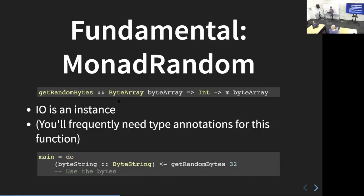It's worth noting that you're frequently going to need type annotations for this function. When you say `getRandomBytes`, you'll want to specify you want a byte string. The reason is you frequently use this function and right after it, you use another function that takes a byte array, and you'll need to tell the compiler this is what I meant to generate — byte string instead of string.